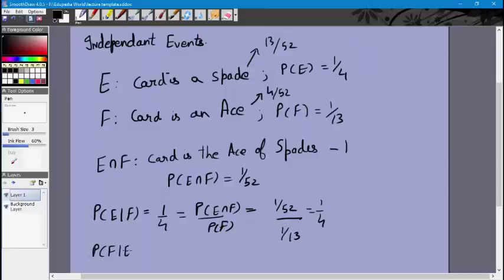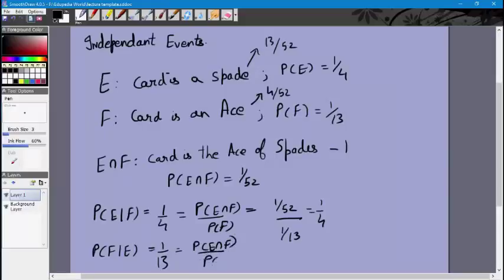Similarly, P of F conditional E — the card is an ace given it is a spade. You have 13 spades and only one of them is an ace, so this is 1 by 13. Using the formula: P of E intersection F divided by P of E equals (1/52) divided by (1/4), which is 1 by 13.